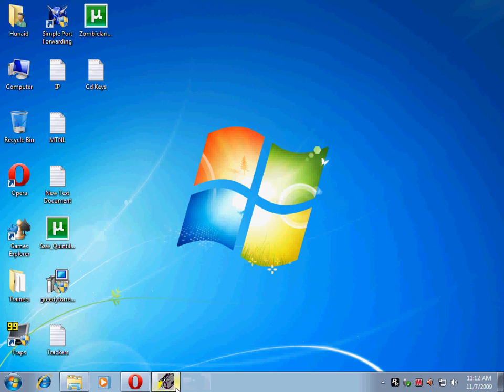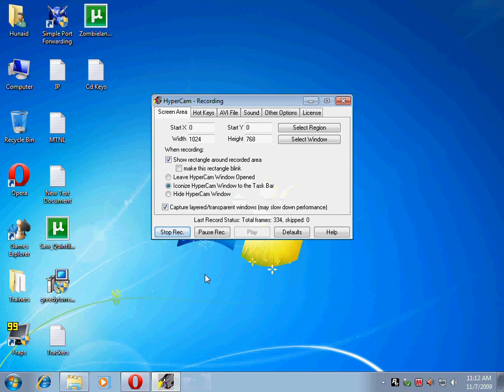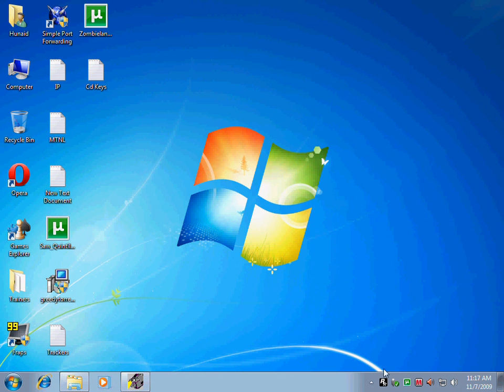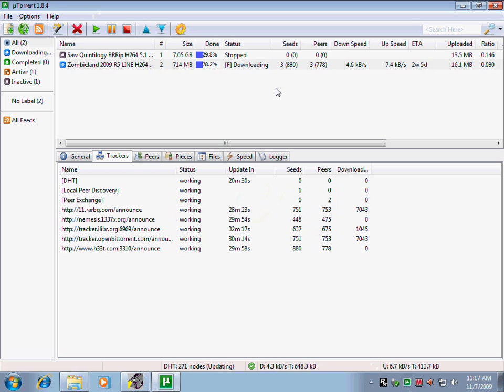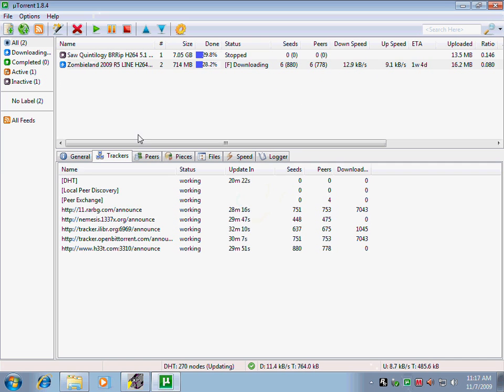I'll just show you how it's done. As you can see now, my speed is fluctuating between 4, 8, and something. It rises, comes back down, and there are so few seeds and peers.